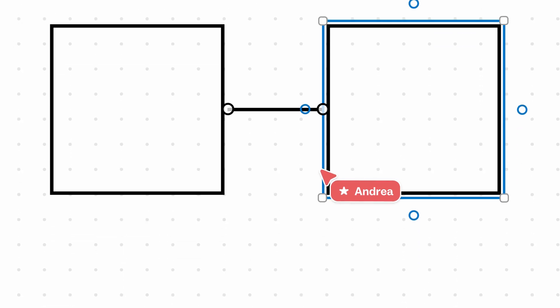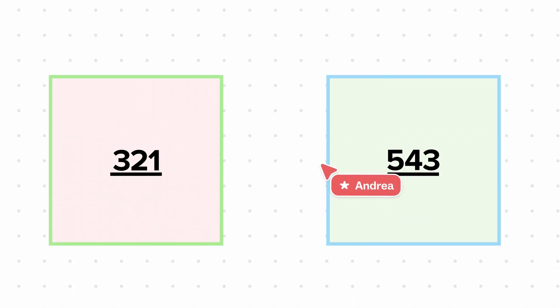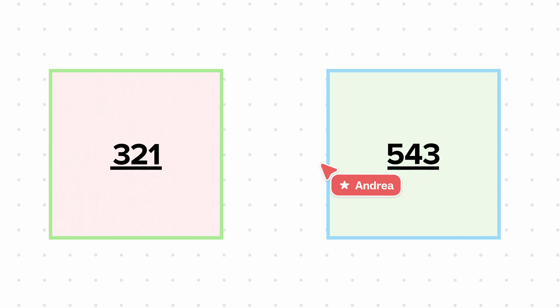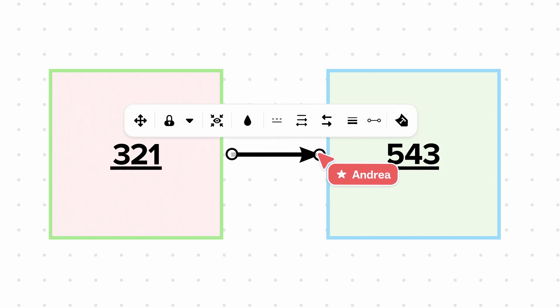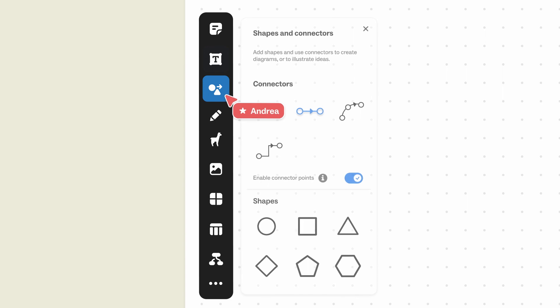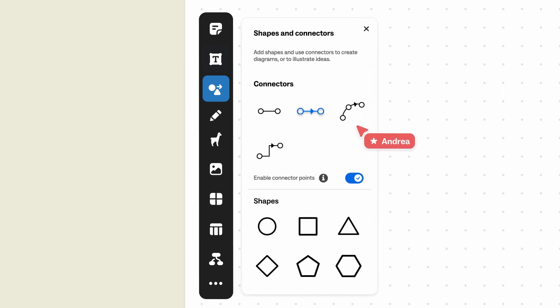If you want to connect two shapes that are already close together, press and hold the C key, and the connector will appear between them. Or you can click and drag it to connect the shapes. Another way to connect shapes is by selecting the Shapes and connectors icon on the left sidebar of your mural.